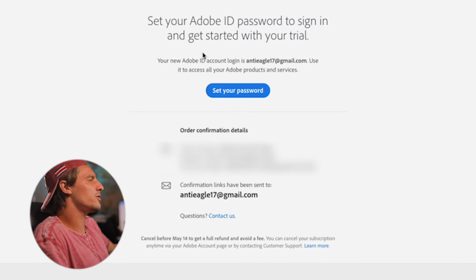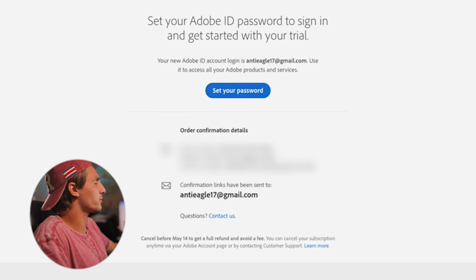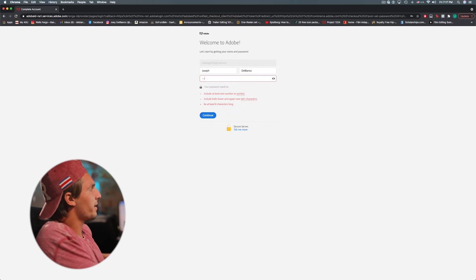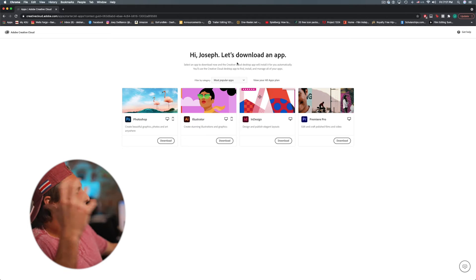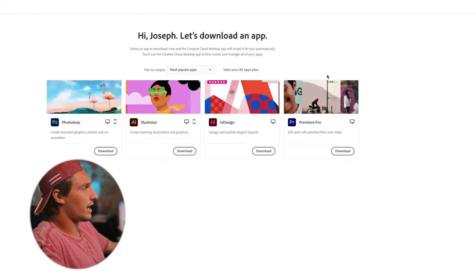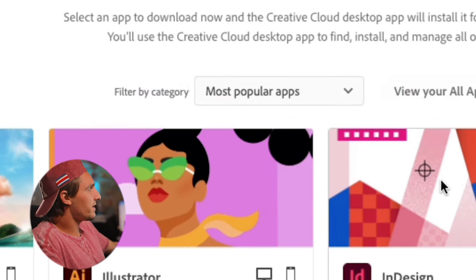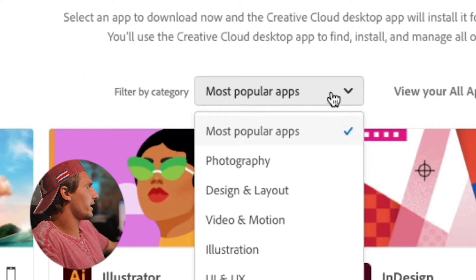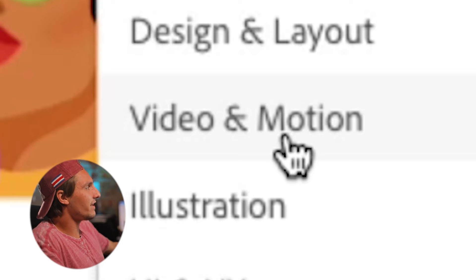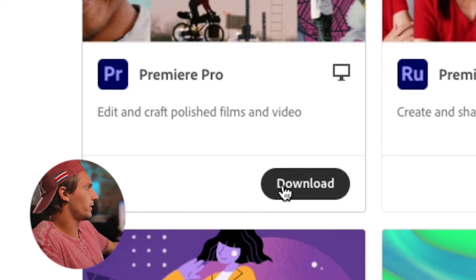After you hit Subscribe, this page should pop up. All you're going to do is hit Set Your Password. Type in your password and you should come to this page. If you don't see Premiere, hit the dropdown menu and click Video in Motion — it should be the first one that pops up.